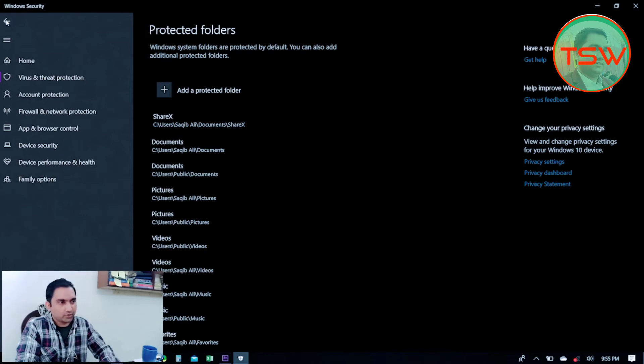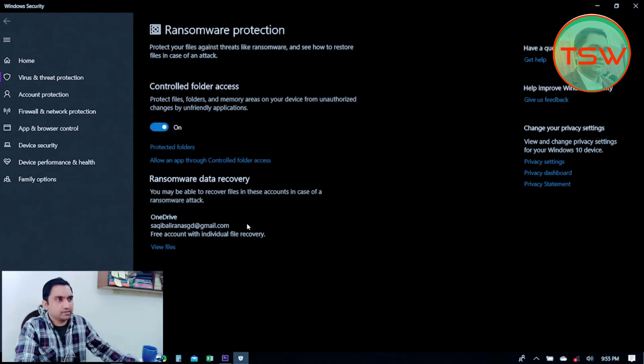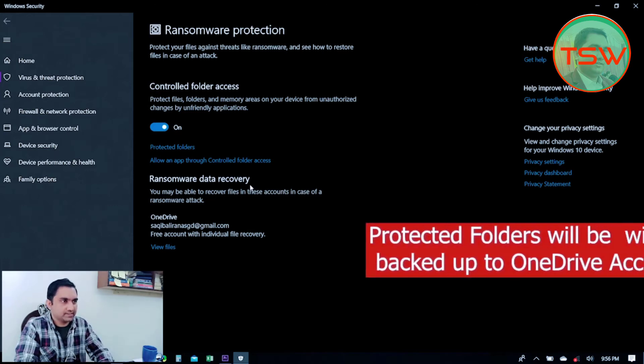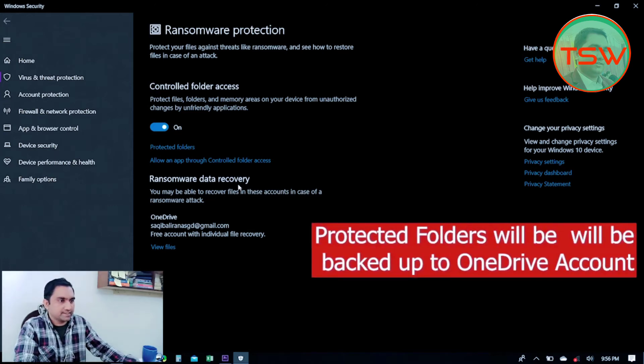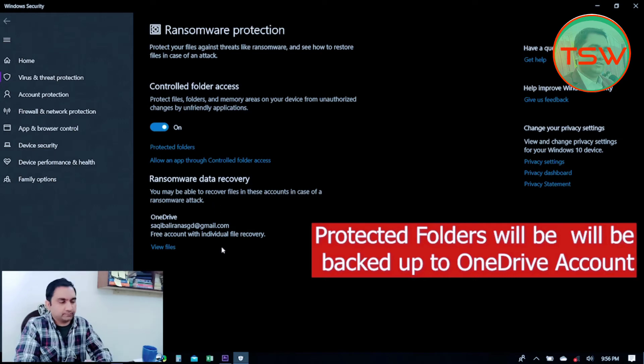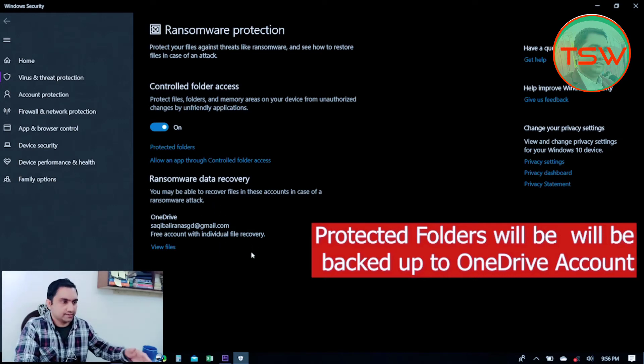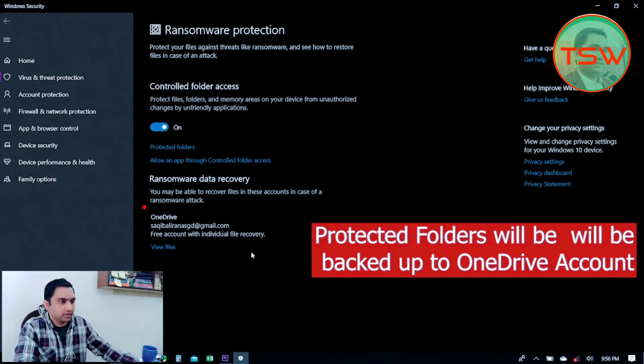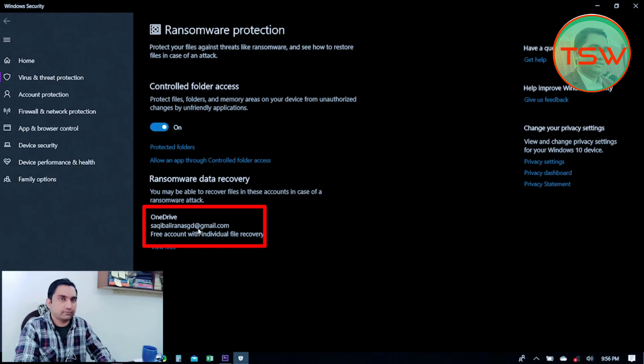The second part of this ransomware protection is Ransomware Data Recovery. If you want your files and folders to be backed up to an external drive or to cloud storage—in this case, OneDrive Microsoft account—you have to provide it here. Here I have provided the OneDrive account for backup of my files.